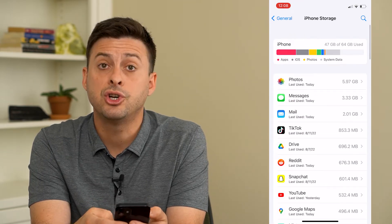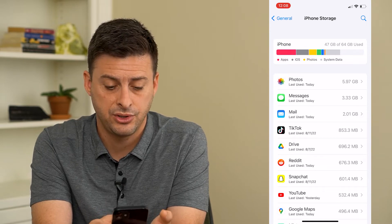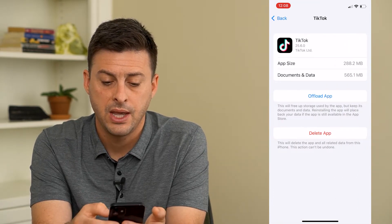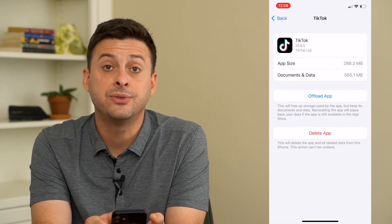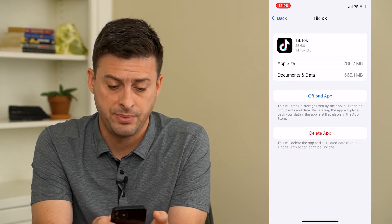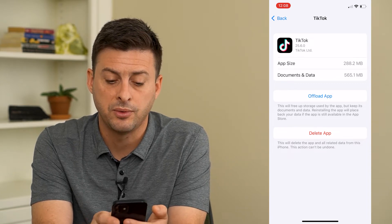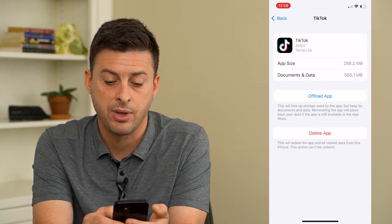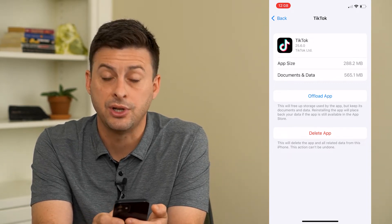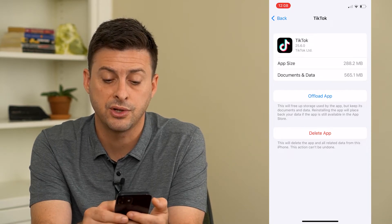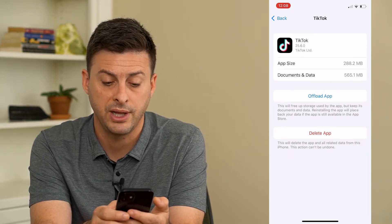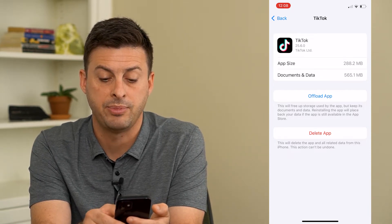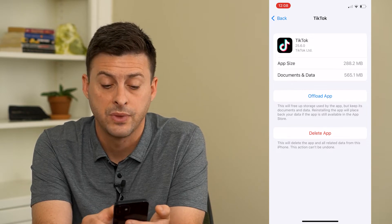It shows all of these apps, and I'll just choose, say, TikTok here. Now it gives me the offload app option. It says this will free up storage used by the app, but it keeps the documents and data. Reinstalling the app will place back the data if the app is still available in the App Store.